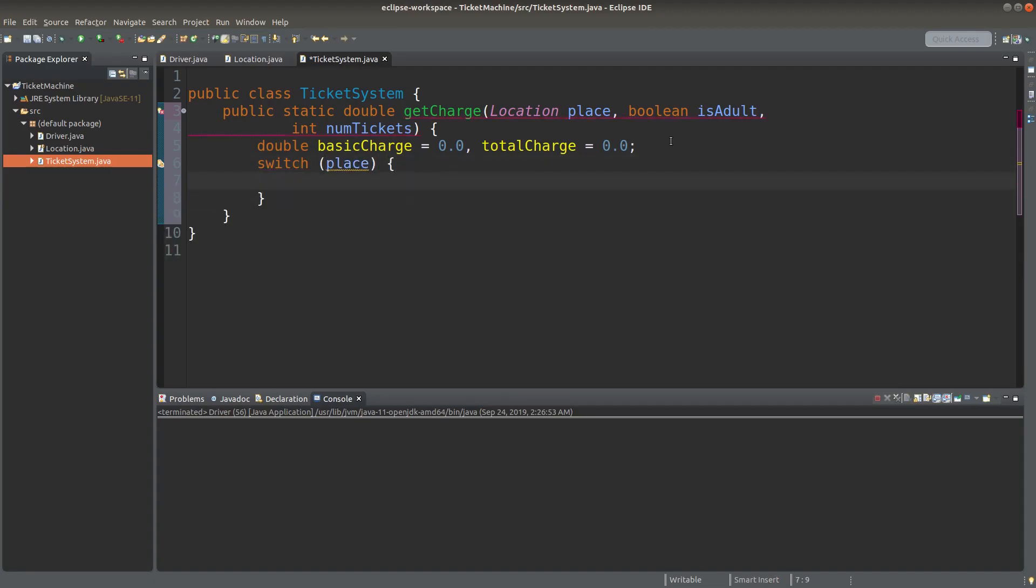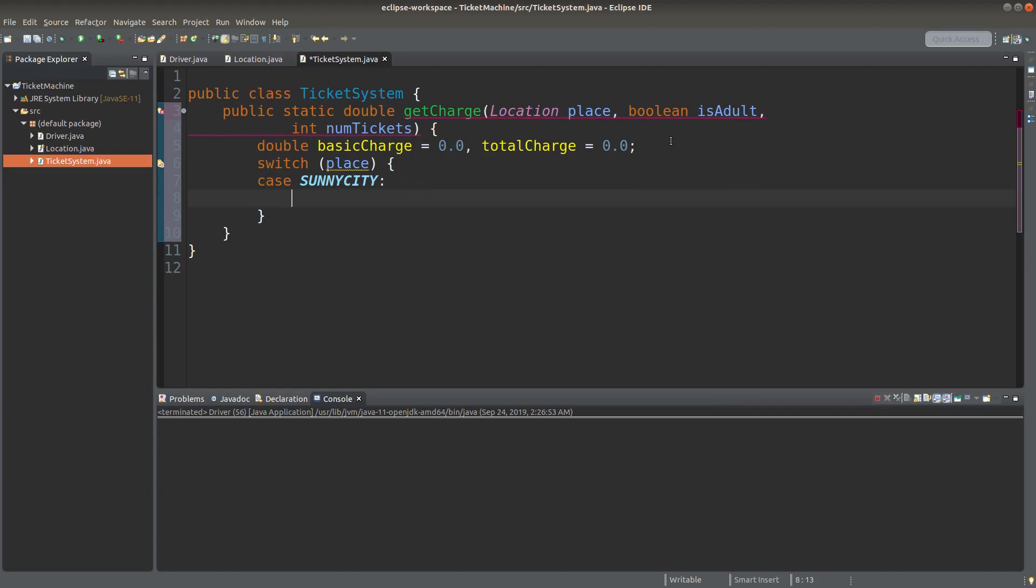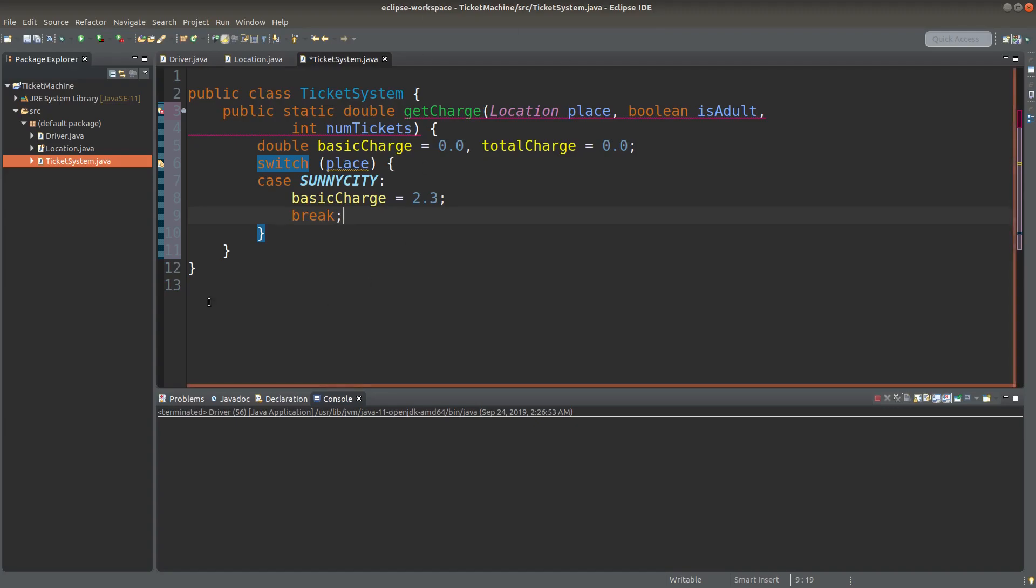So according to the place, I would set the basic charge as follows. If the destination is Sunny City, the basic charge is 2.3 dollars. And since I have finished the setup of the basic charge, I would leave the switch condition.